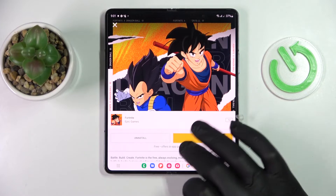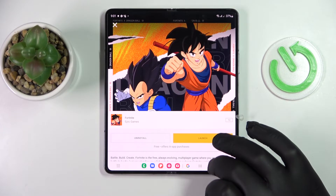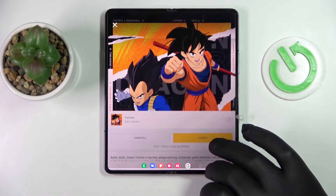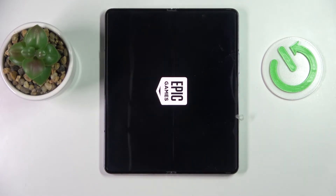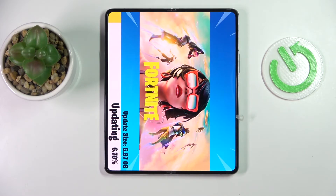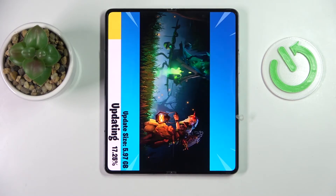Now we can just launch Fortnite itself. From here, all that's left to do is wait until the game downloads all the necessary updates and resources, and then you will be able to start playing it.